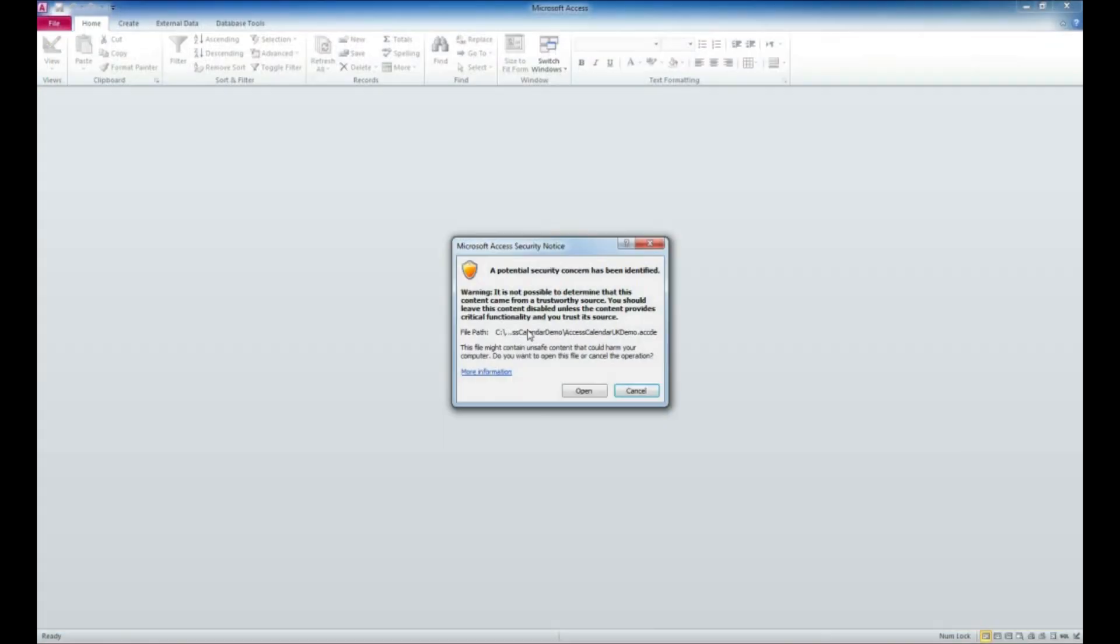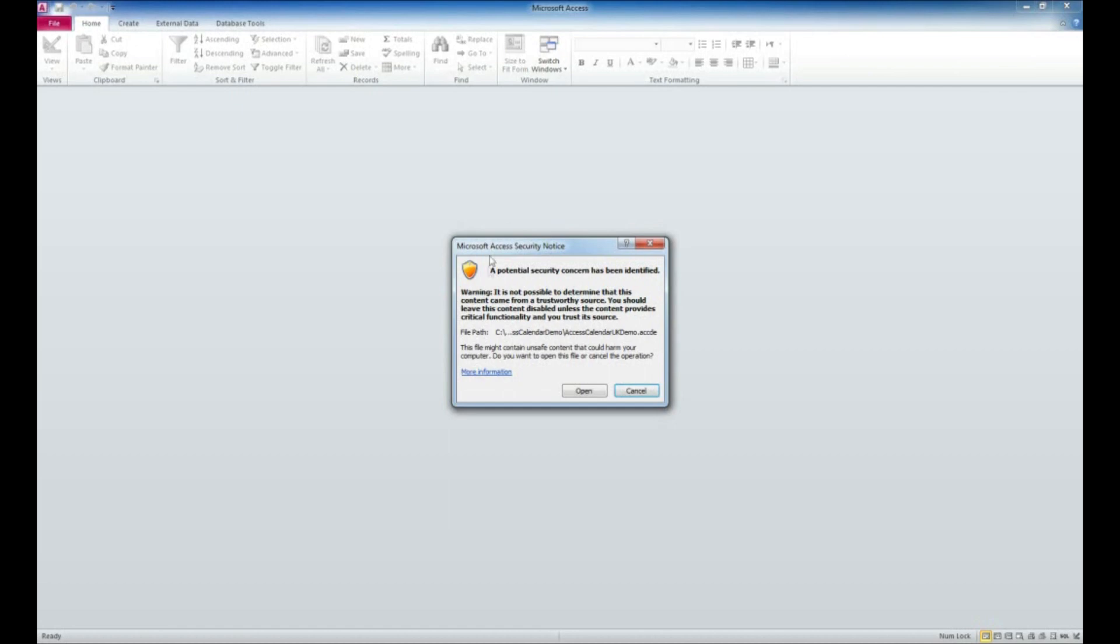Now we can double-click on this file, which will open up Access. Look at this, we get a Microsoft Access security notice. This isn't harmful. What this is saying is just that the file has not been added to the trusted locations. We'll go through that process after we open it up, and we'll be able to remove this notice from any time we use that application in the future.